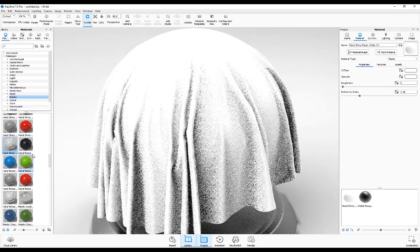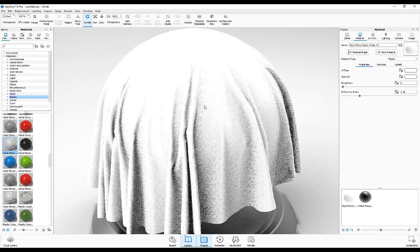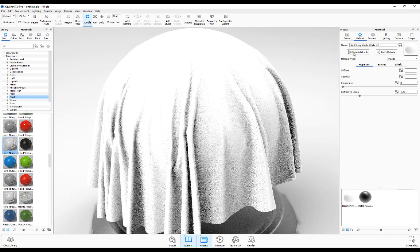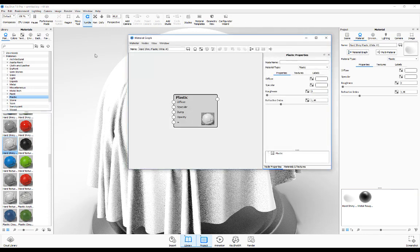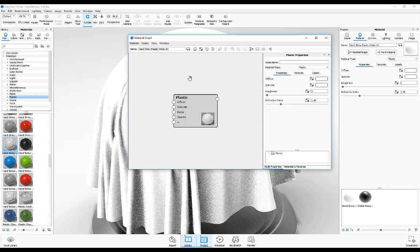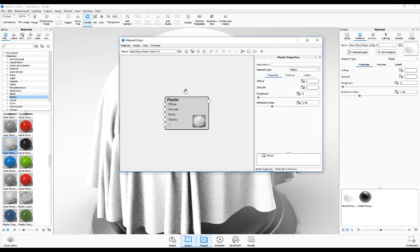I'm going to double click on that in the material panel. I want to go to the material graph. Again, this is a really powerful feature within Keyshot, but this isn't going to be a tutorial for this. I'm just showing you how to set up these materials.